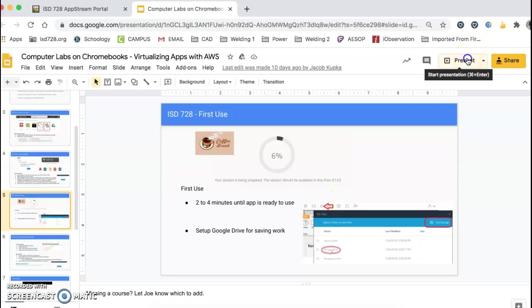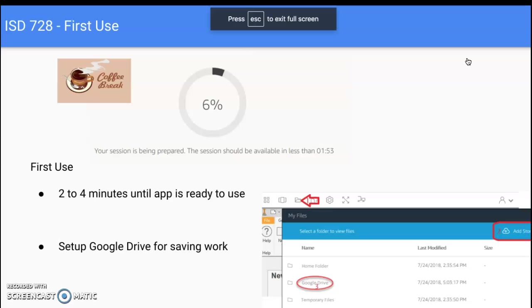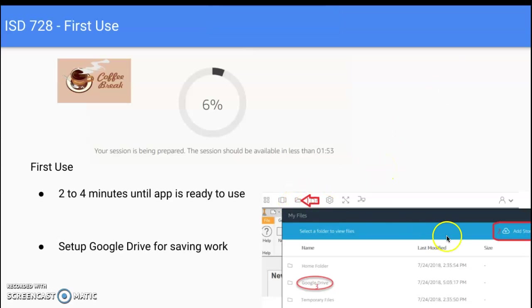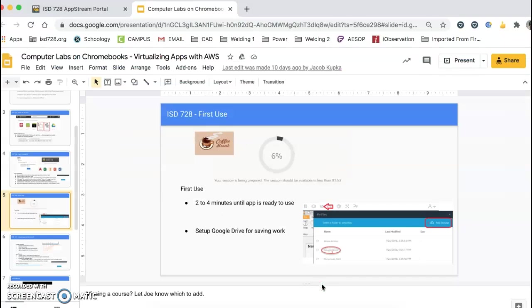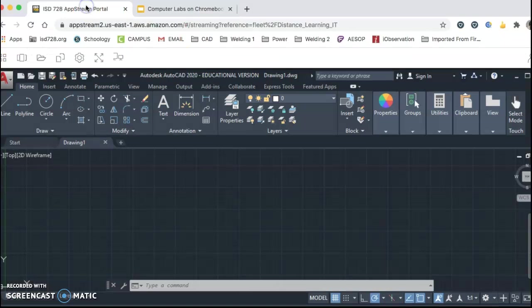And if I present this, it should be a little bit bigger for you to view. So we're going to open up a folder. We want to click Add Storage and we should be able to add Google Drive. Now, that's if everything works, and we do know at times things don't always work.